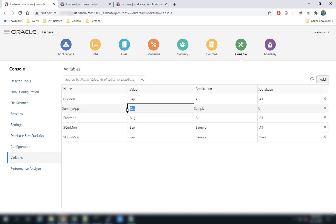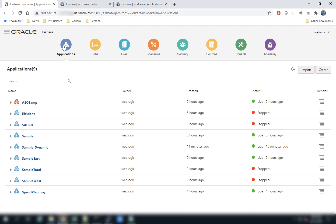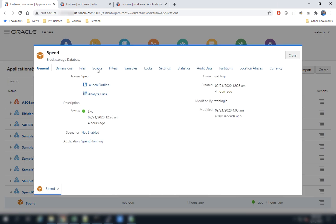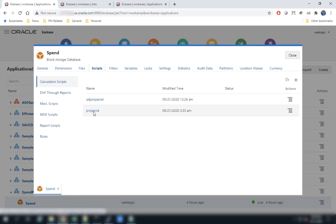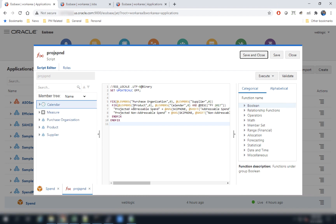Next we will look at a feature that allows developers to build their calculation scripts in an iterative manner — an enhancement many users have been requesting. Navigate to the database inspector for an application, go to Scripts, and users can create and edit their calc scripts in this UI. As they develop their calc scripts, they can execute them either in the foreground, waiting for completion, or run them in the background.